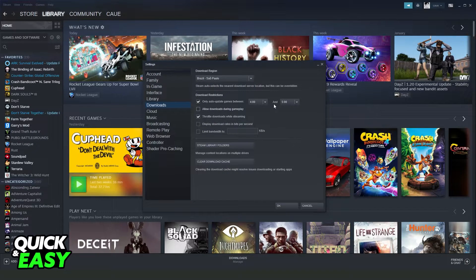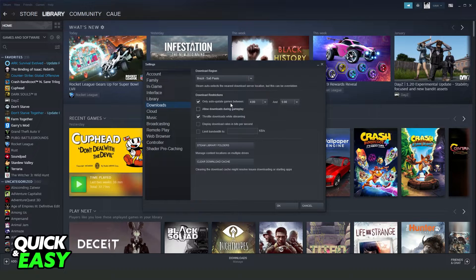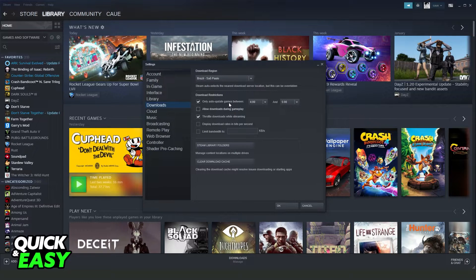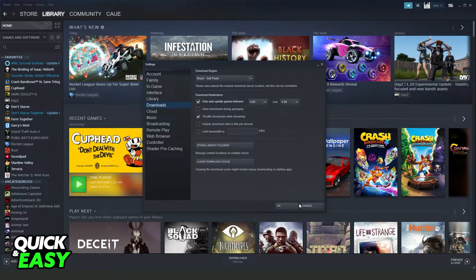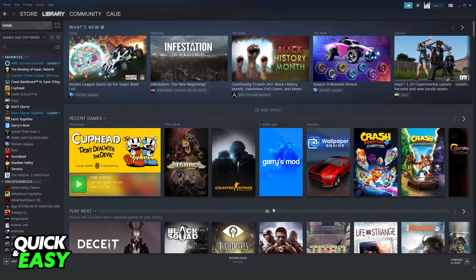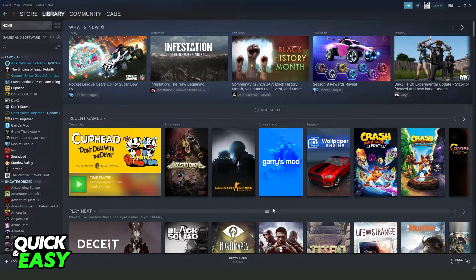You can also check this option right here, only auto-update games between specific times. You can turn off this option. You can also close apps that are using your internet.